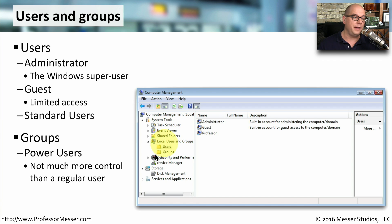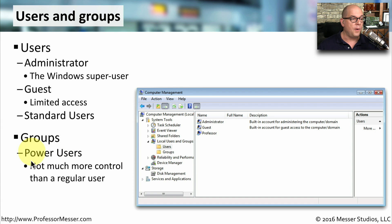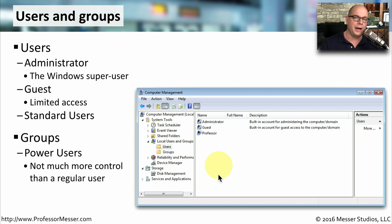One common group you may find is one called the power users group. They get a little bit of extra control inside of the operating system. Generally, people are not part of the power users group unless they need additional rights and permissions to manage this local Windows configuration.